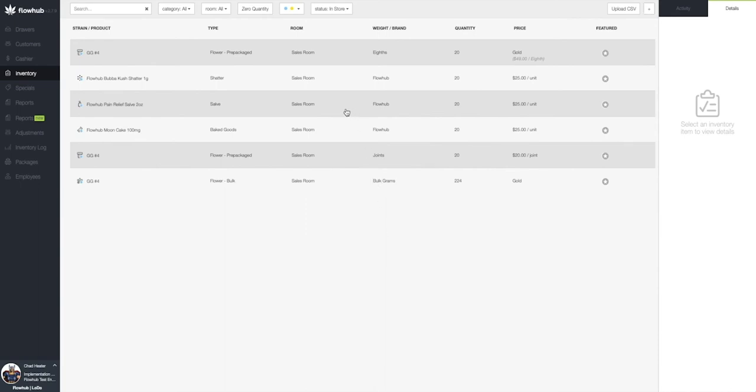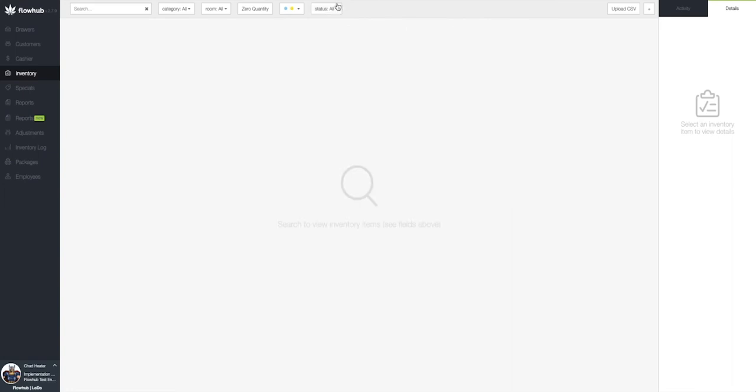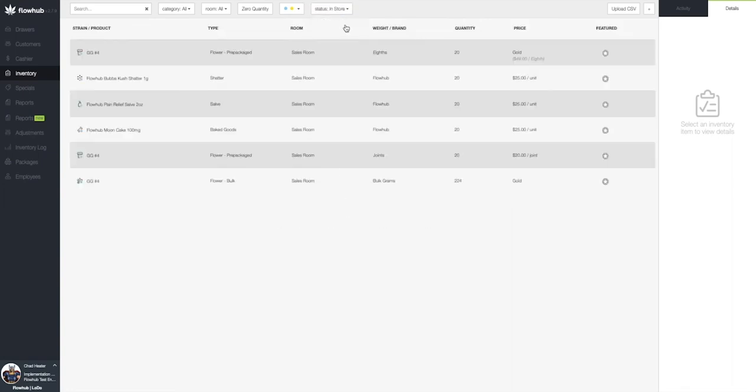If you're not seeing the item, make sure to select the status all filter at the top of the page and select the in-store option from the drop down.